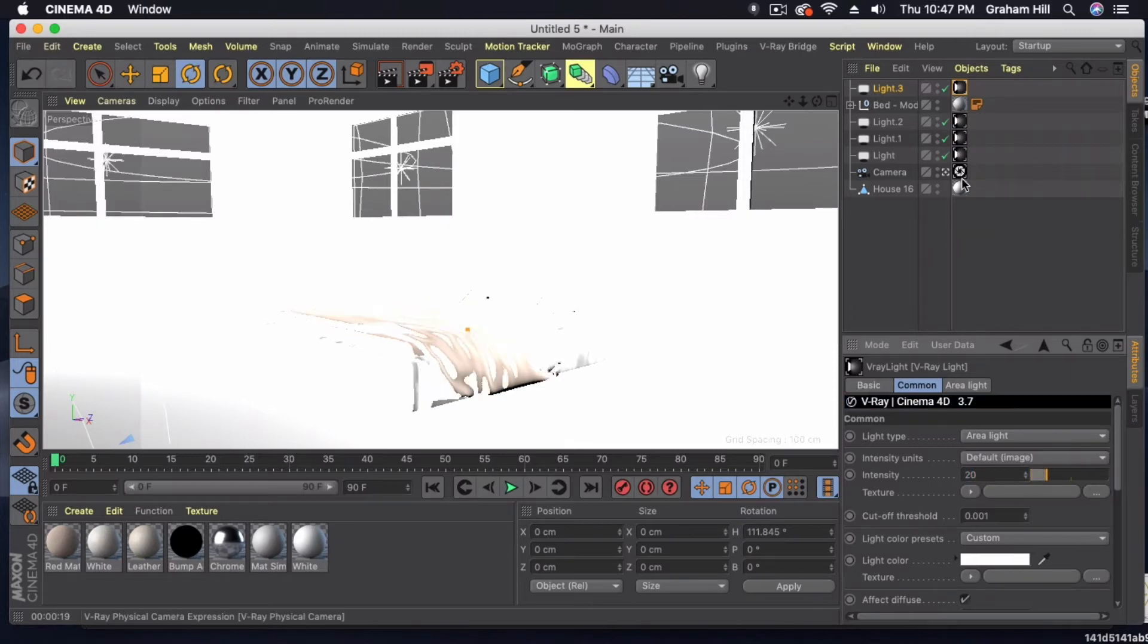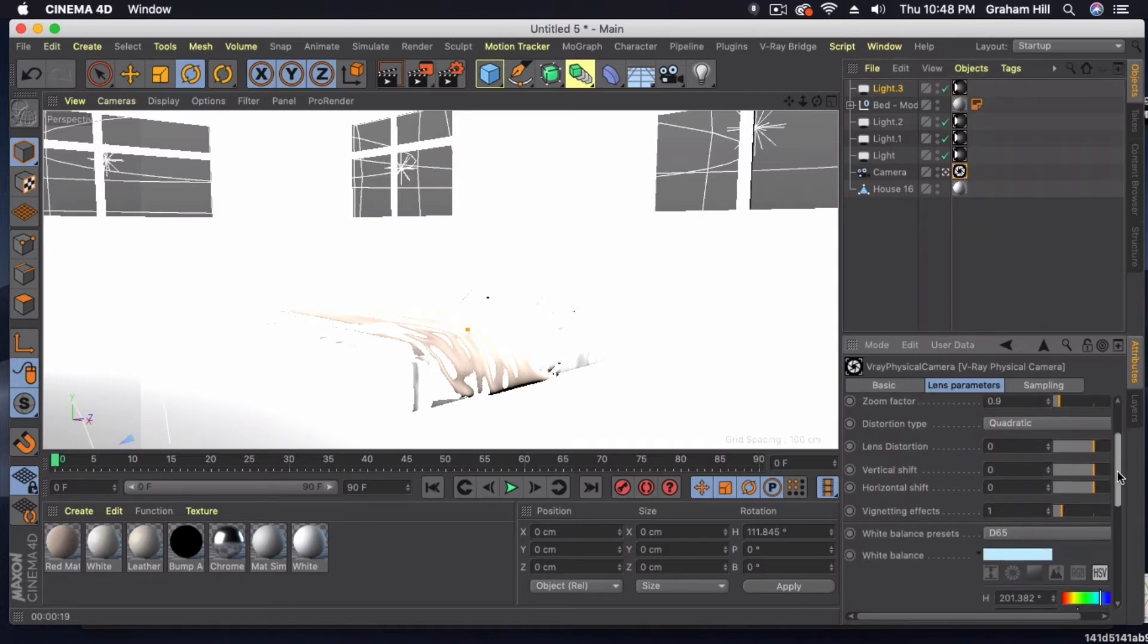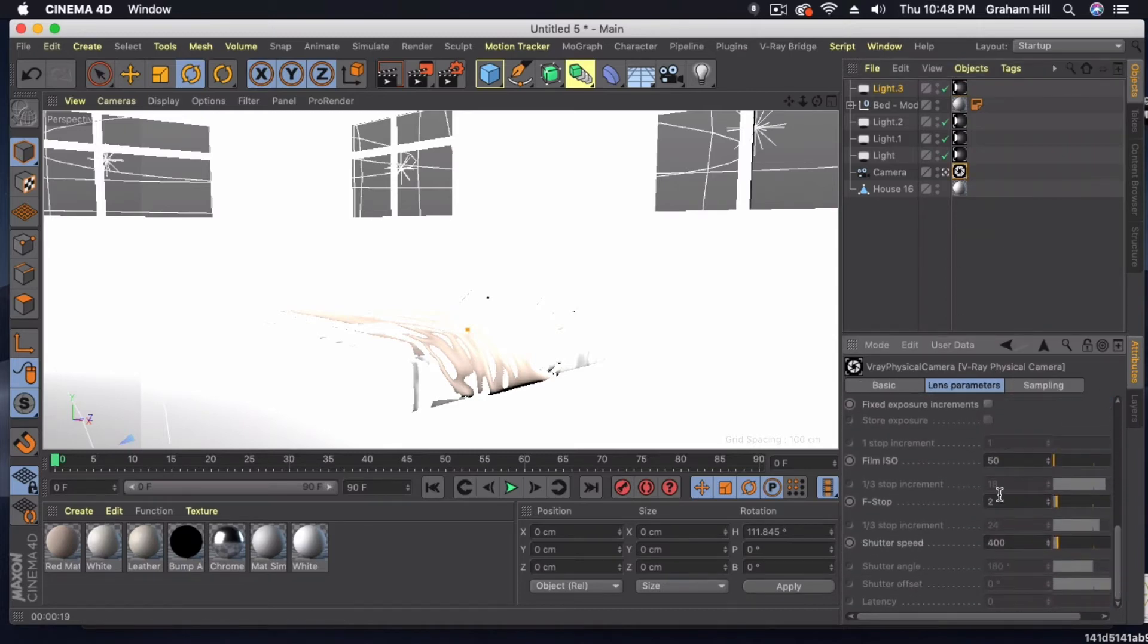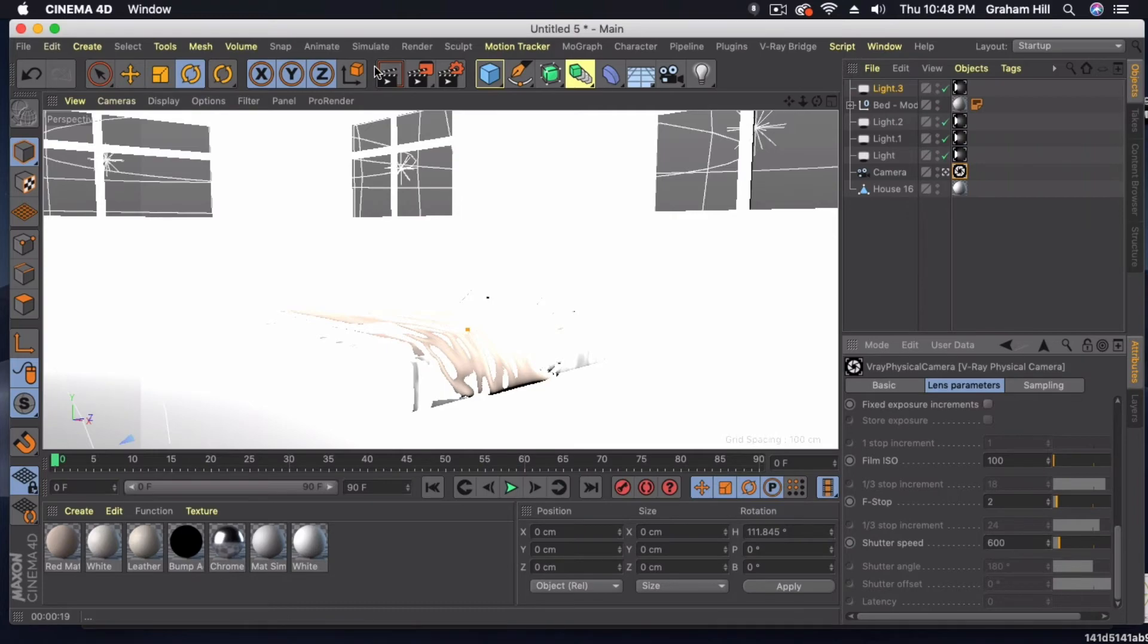And let's just check our camera settings too, to see what our lens parameters are. I've got my film speed super low at 100. My f-stop's at 2. My shutter speed's at 400. I'm going to probably up this to like 600. And let's take a quick preview here.